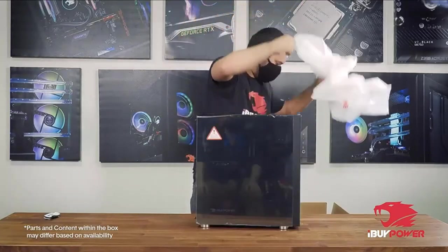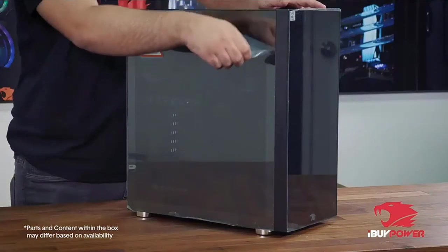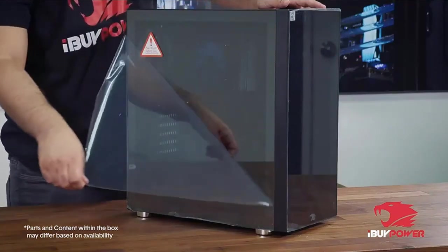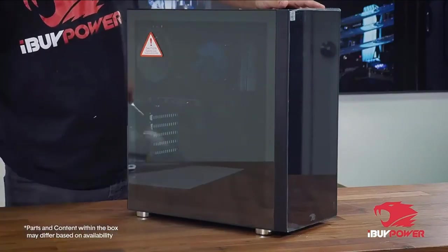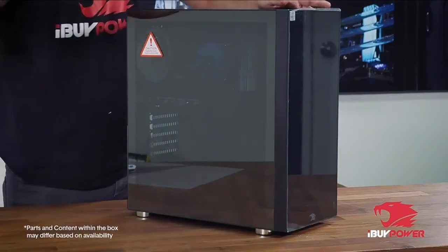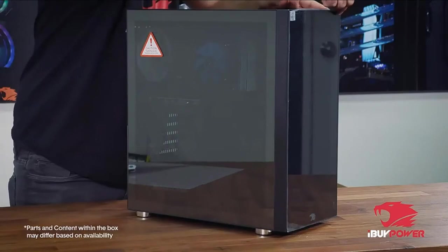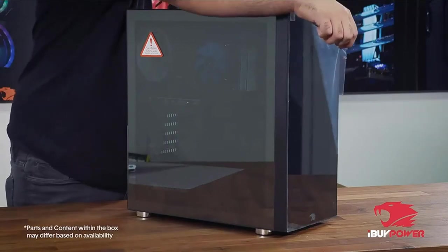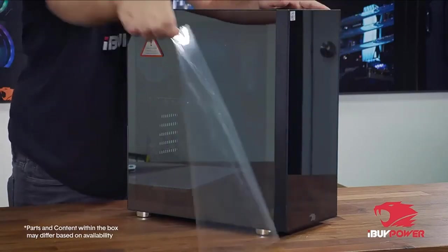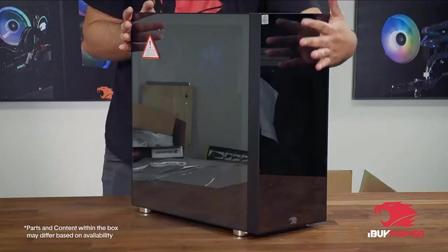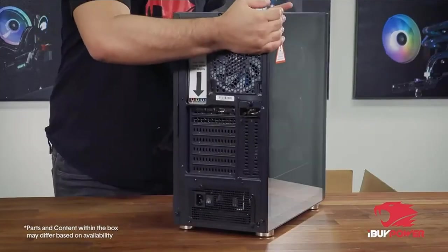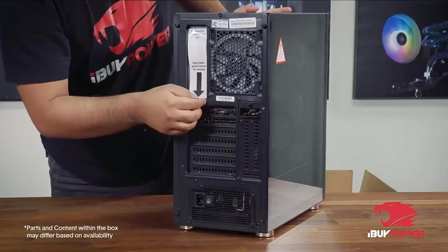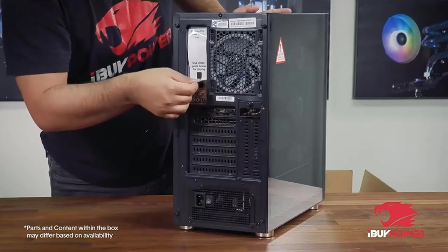In fact, the combination is so powerful that pairing it with a 1080p 60Hz monitor would be holding it back. It is recommended that you either pair a higher refresh rate 1080p monitor with this desktop or bump up to a 1440p monitor.